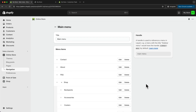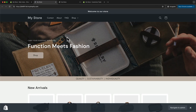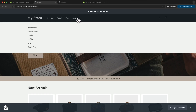Let's take another look at our store by clicking the eye icon. Now we can see that the Shop link is now a dropdown, and when we click on it, we can see all of the categories right here as a sub-menu.